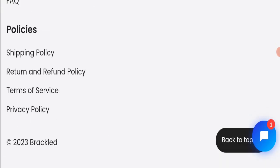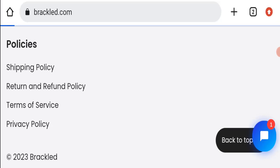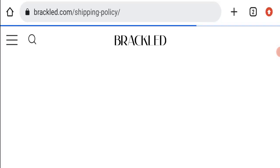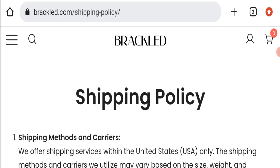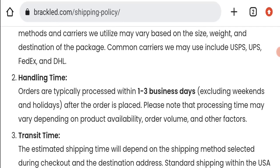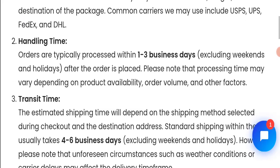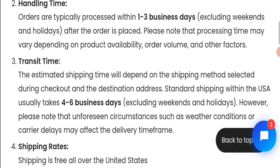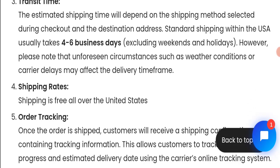We will go here in shipping policy. If we talk about shipping policy, order processing time takes around one to three business days. And if we talk about delivery time, it takes around four to six business days to deliver your product.